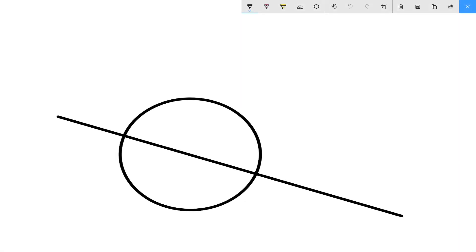If you close the Sketchpad app down, the next time you open it up your sketch will still be there. And if you want to clear the sheet and have a blank sheet of paper, just click on the delete button or the trash can.